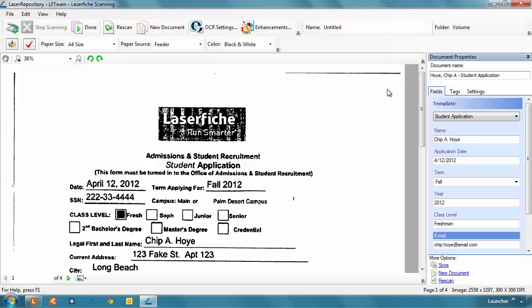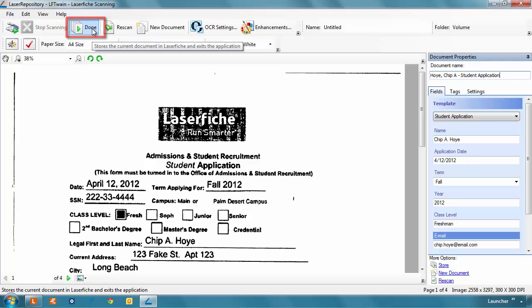By default, Laserfiche scanning will store scanned documents into whatever folder was opened in the Laserfiche client when you launched the scanning tool. Here, it will be scanned into the Incoming Applications folder where we were when the process started. Once the review is complete, click Done to send the documents into Laserfiche.